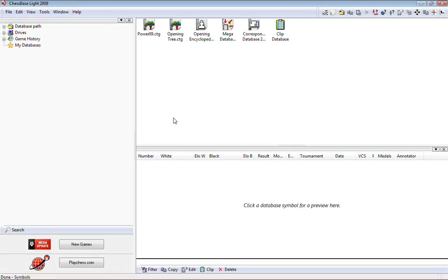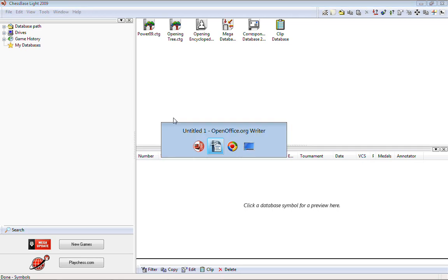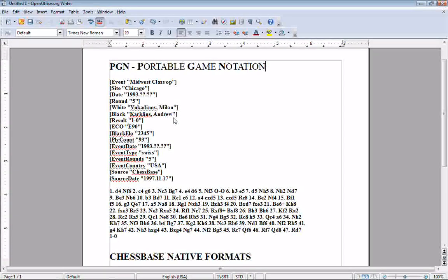What we're looking at here are some databases that I use in my regular ChessBase program. But what you're going to find when you open this up for the first time is you're not going to see any databases at all. So you're going to want to go find some databases — you can get them on the internet. In ChessBase Lite there are basically two different formats: the ChessBase native format and PGN format.